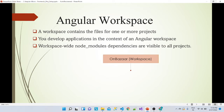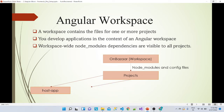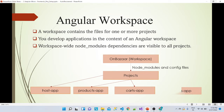So on-bazaar is our workspace. That workspace has its own node_modules and config files which can be shared across the projects. In our case, those projects are: the host app, the products app, the cards app, and the orders app. This is what we are going to create in this project.